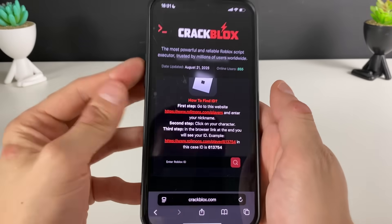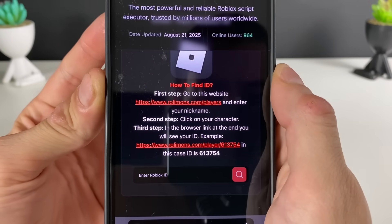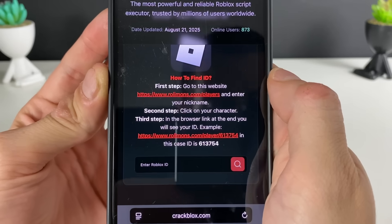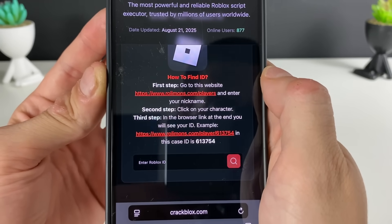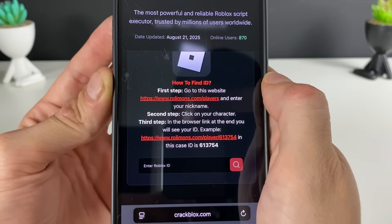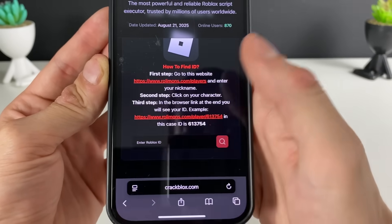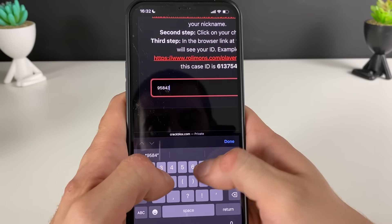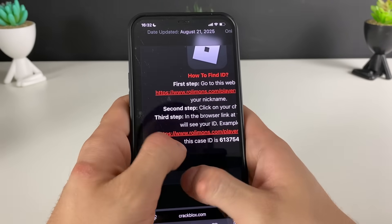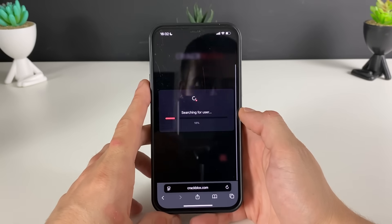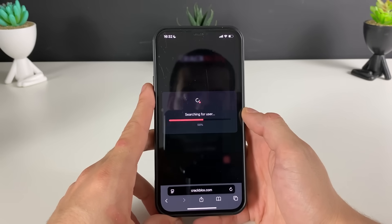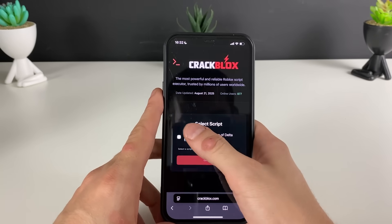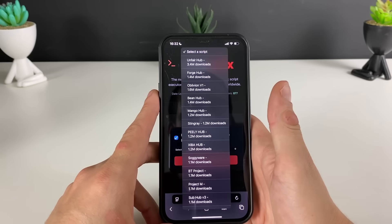We need to enter our Robux ID. If you don't know it, go to this website, enter your Robux nickname — as you can see, click on your character, copy that link, and paste it right here. It will extract your exact Robux ID. Your boy just entered his right here — click on the search button and we will wait for it to find us. User found.